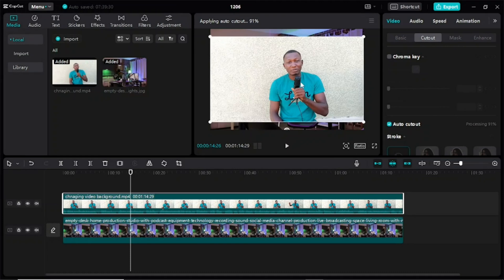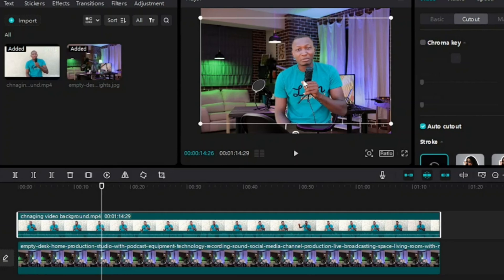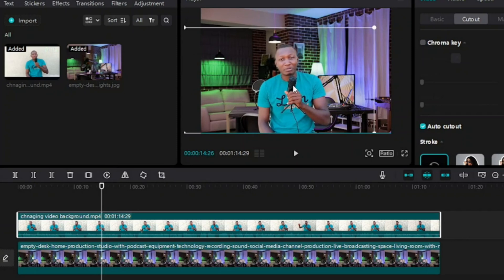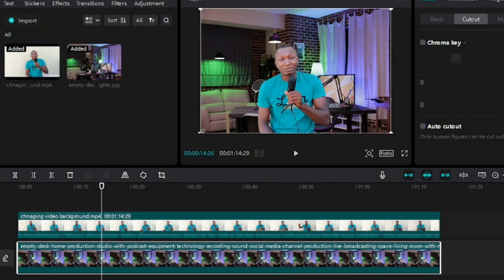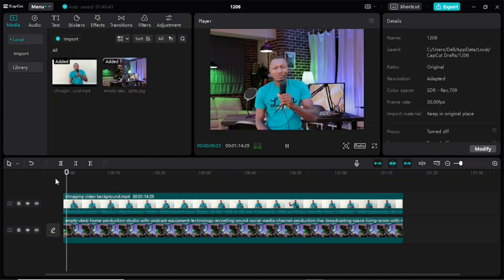When it is done processing, you can see my background has been changed entirely — how awesome! I can now adjust the image to fit the background. I can double-click on it and change the position to make it fit as if I am inside the background. I can hold and drag it to make it bigger or smaller. I can also click on the background layer and drag it closer to zoom in. Let me play it so you can see how it looks.